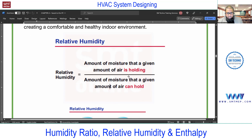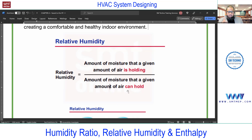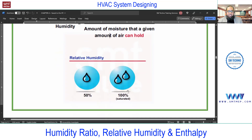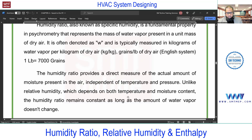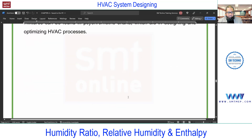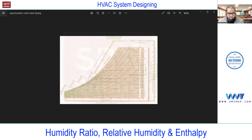To summarize relative humidity: it is the ratio of the amount of moisture a given amount of air is holding to the amount the air can hold at saturation condition. An important point to note: when the air is saturated, the dry-bulb temperature, wet-bulb temperature, and dew-point temperature are all equal. This is worth noting for interview purposes.